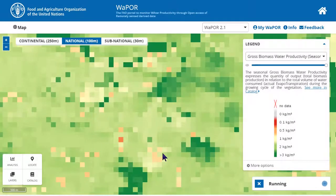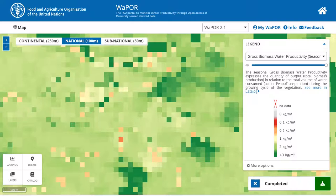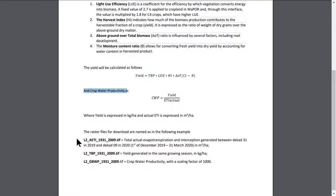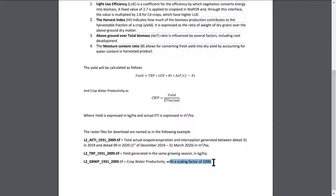After filling the crop parameters, I can click Run Operation. Once the processing is completed, you can click on the green button here, and you will see that there are 3 links to download 3 rasters. In the explanatory notes, you will find the explanation of these results. The raster with AETI code is the total actual evapotranspiration and interception of the crop during the selected season in cubic meter per hectare. The raster with TBP code is the yield generated from the growing season based on the specific crop parameters in kg per hectare. The raster with GBWP code is the crop water productivity.